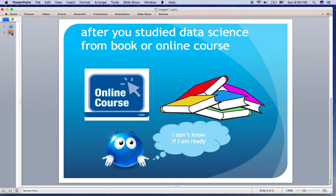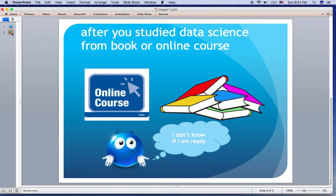You might already have studied machine learning or data science from a book or online course, which is good and a prerequisite for being a data science expert. However, you may feel that you still don't have enough confidence and that you just practiced with toy data. If this is you, Kaggle is the best way to go to the next level as a data science expert.